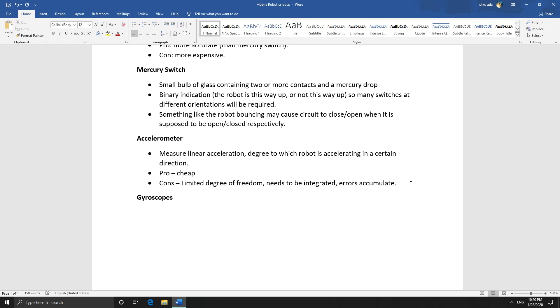And gyroscopes, they just measure rotational acceleration. So if the robot is rotating clockwise or in any particular direction, it will measure the rate at which it's accelerating in that direction.